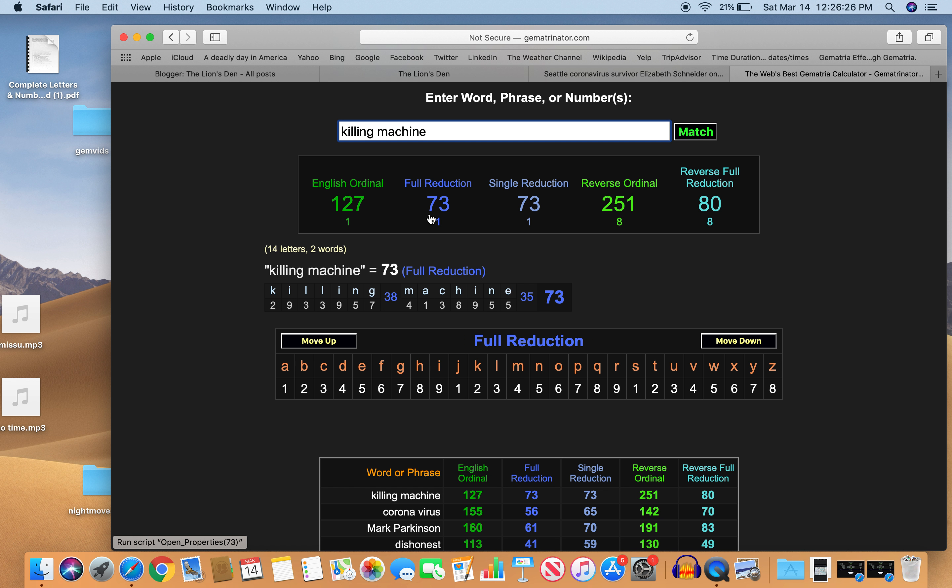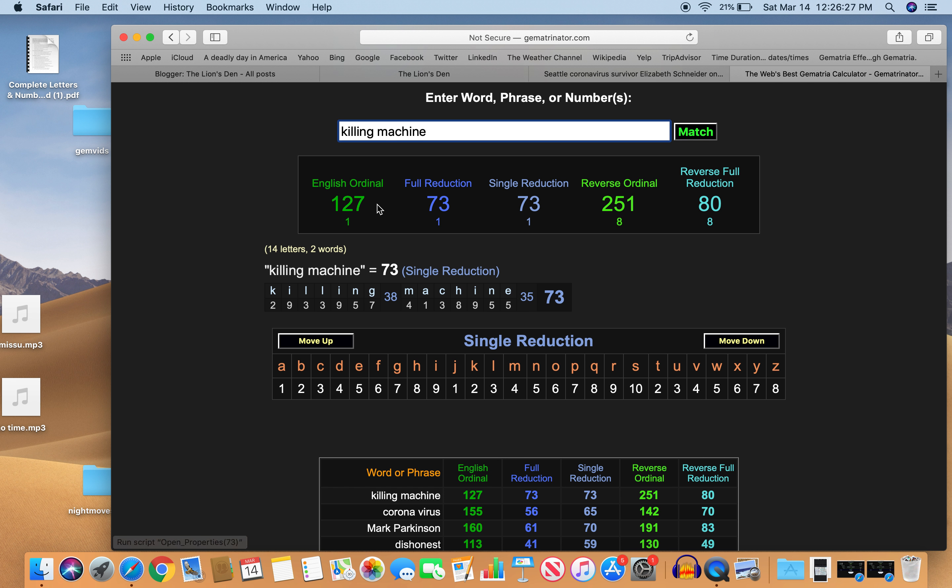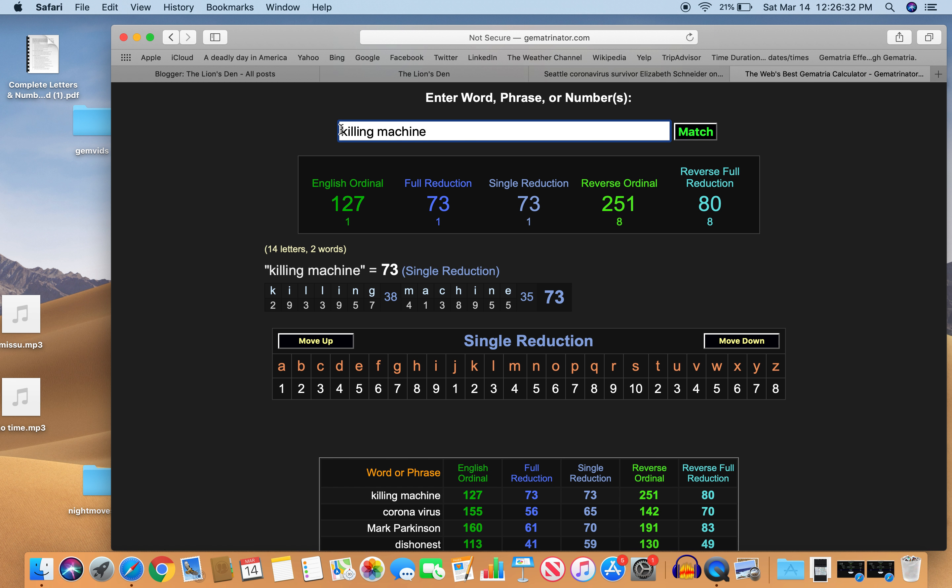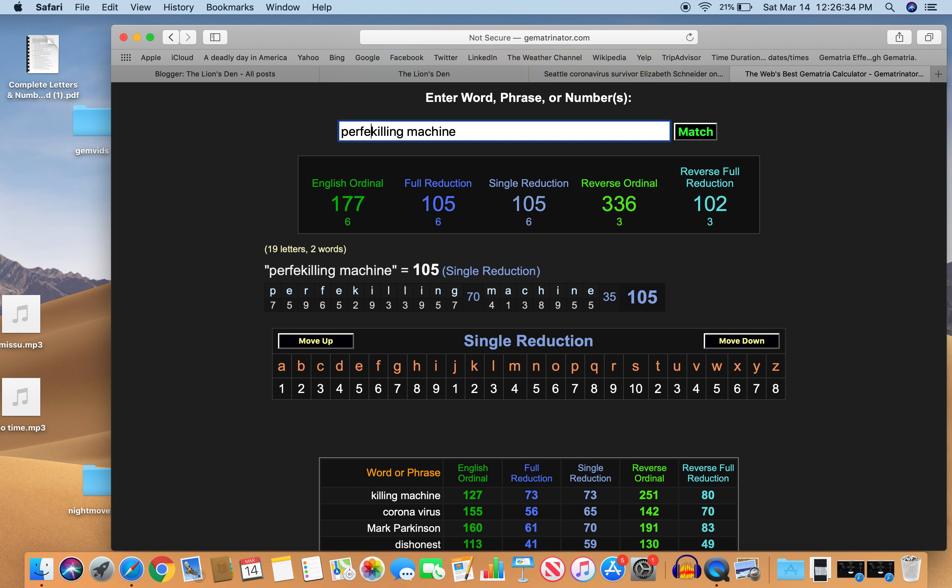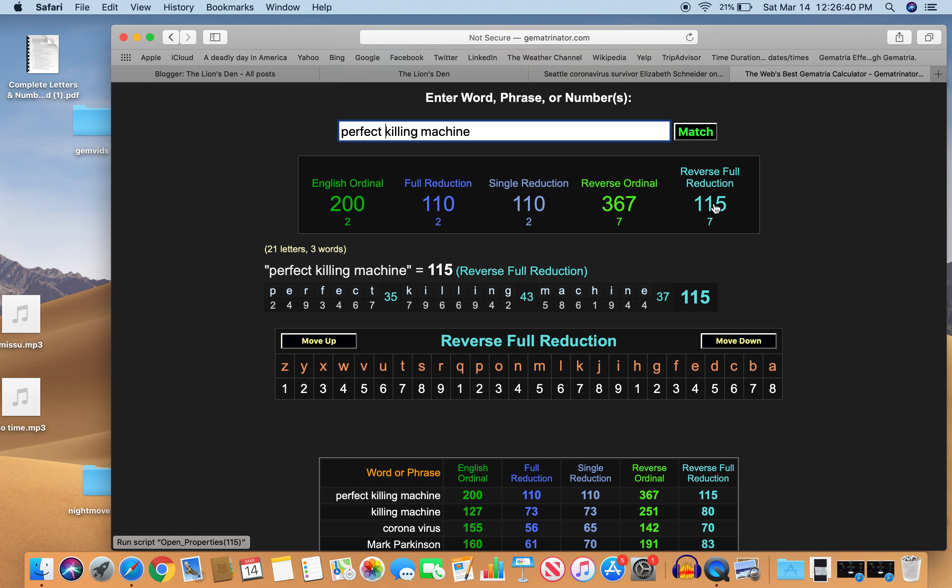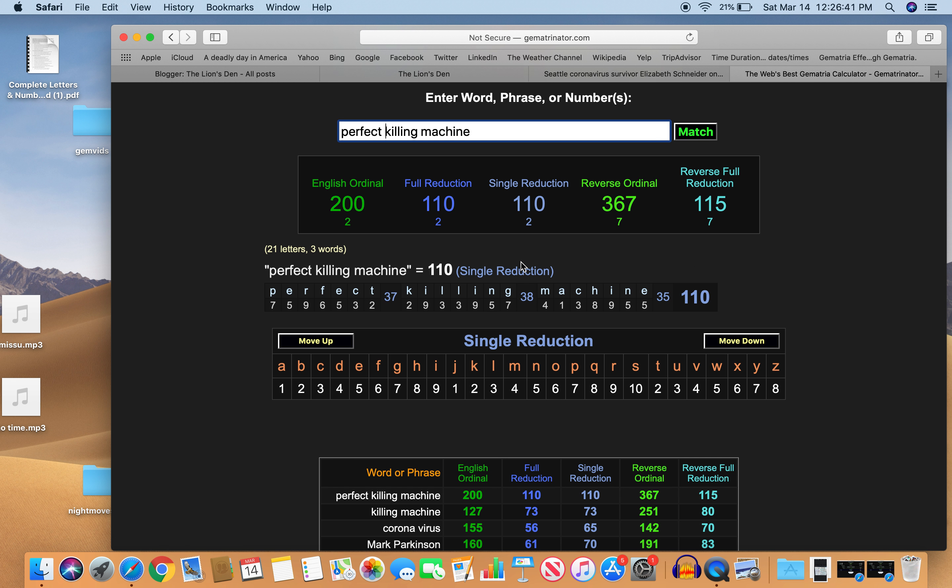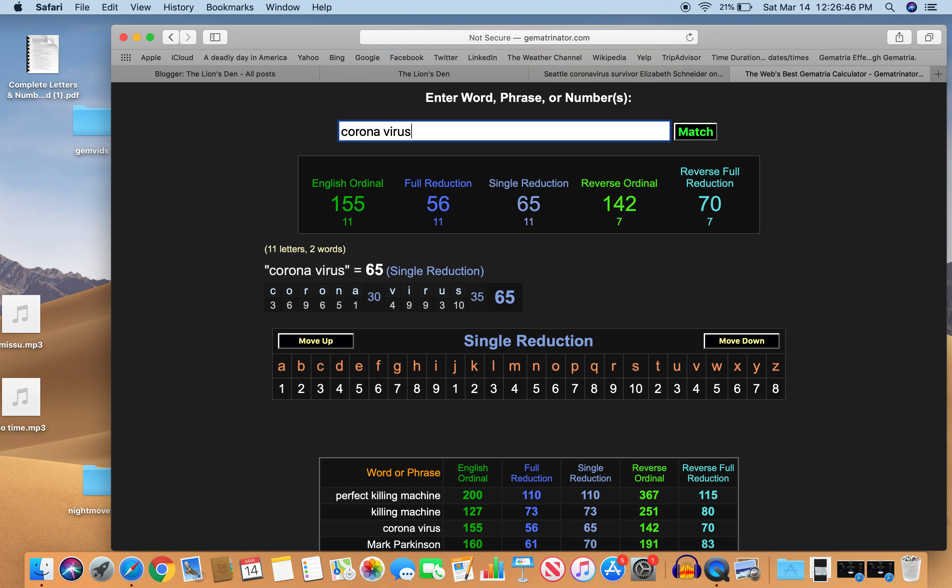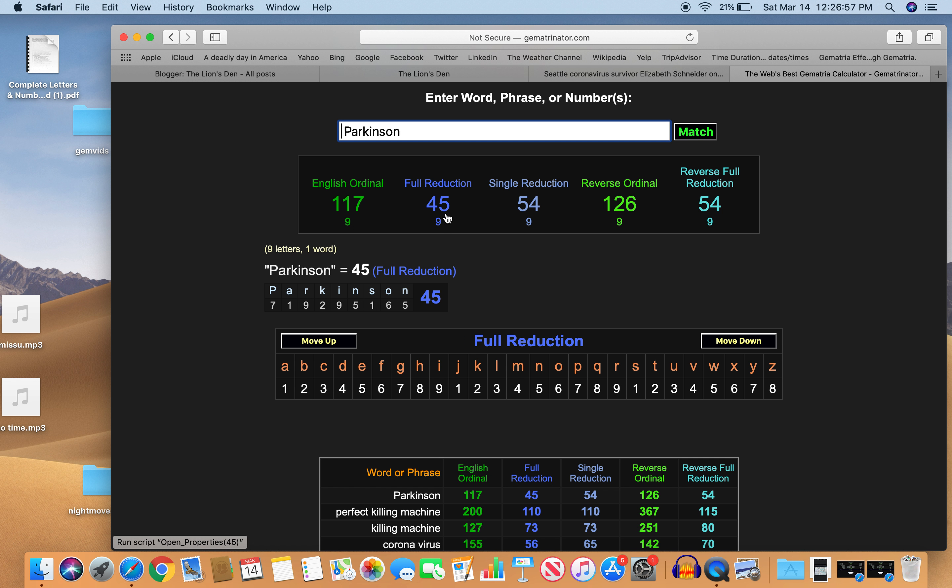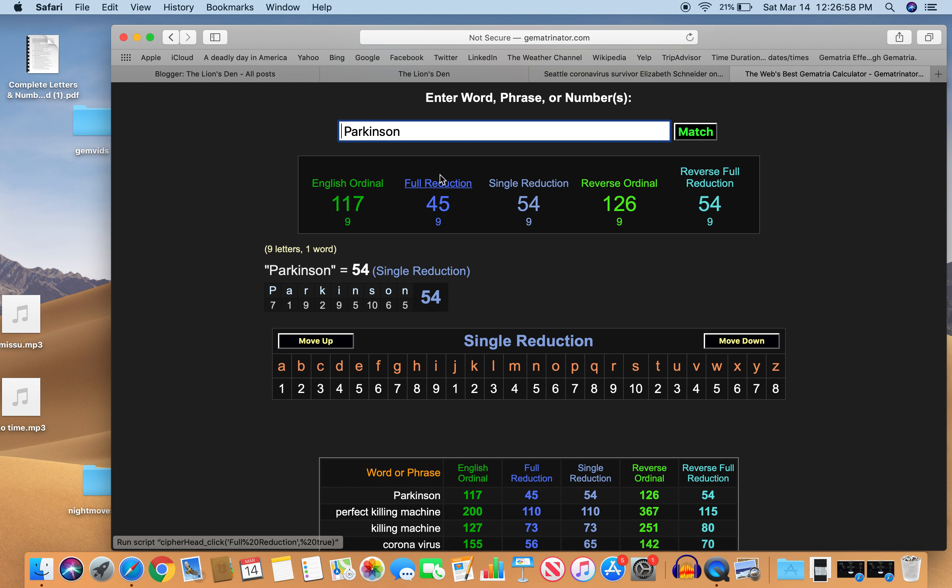73. Like the story happened on the 73rd day of the year. It's perfect. And 15. Like killing. Like Masonic. Right. And his last name. Let's check out his last name. Parkinson. 54. I don't know what you think of the name. 45. Like ritual.